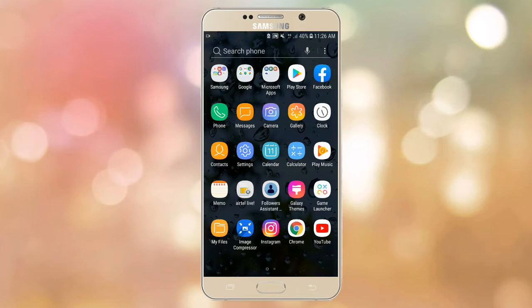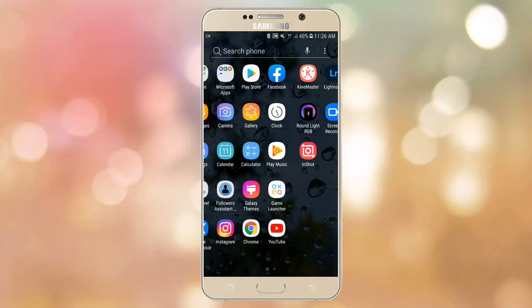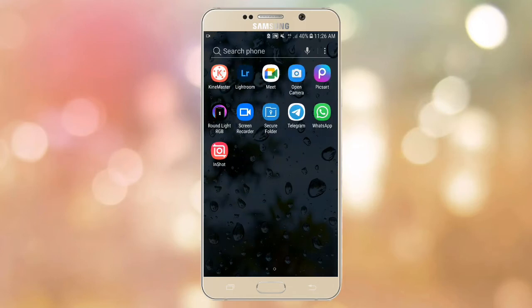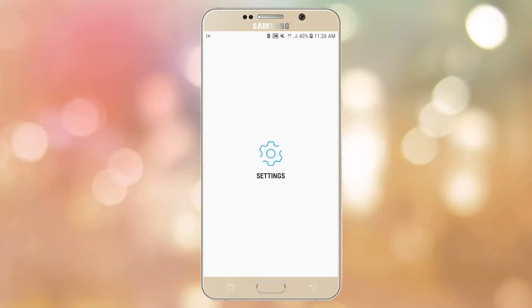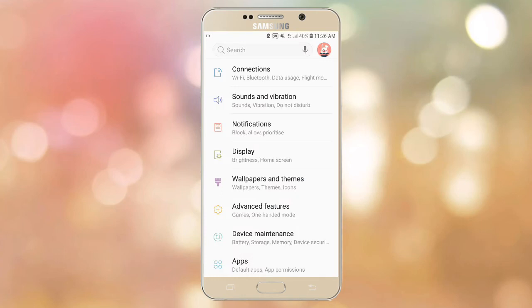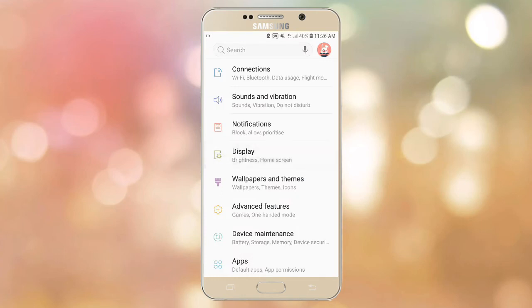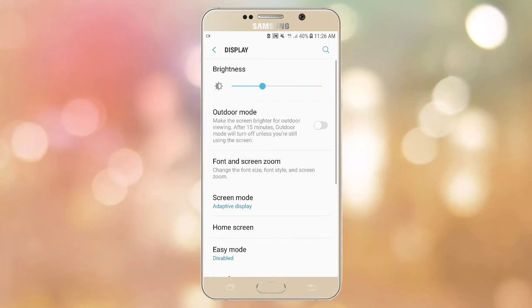The size is correct. I am going to show you how to show you the font and the settings. The font is the same. I am going to show you the font and screen zoom.